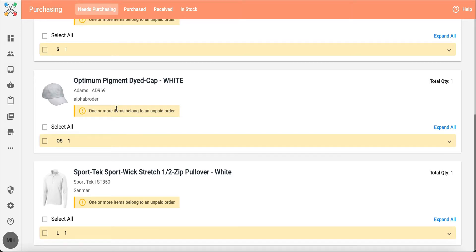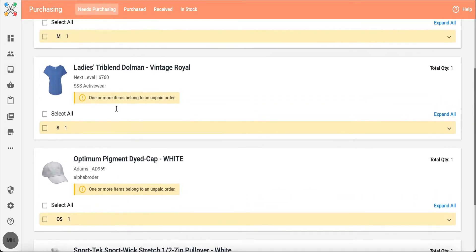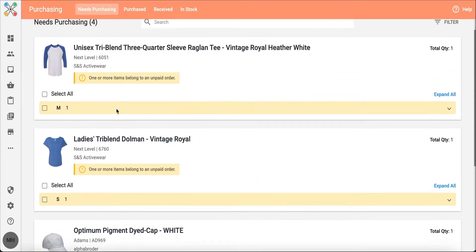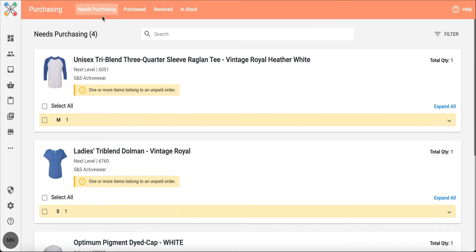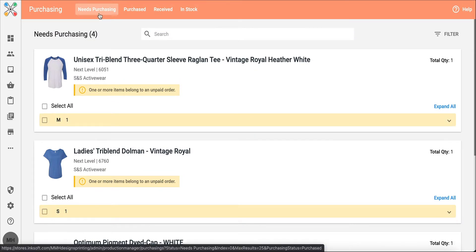So with these blank bodies that are compiled inside needs purchasing, these products are coming from your designer, from stores, from proposals. They're all compiled into this needs purchasing space.